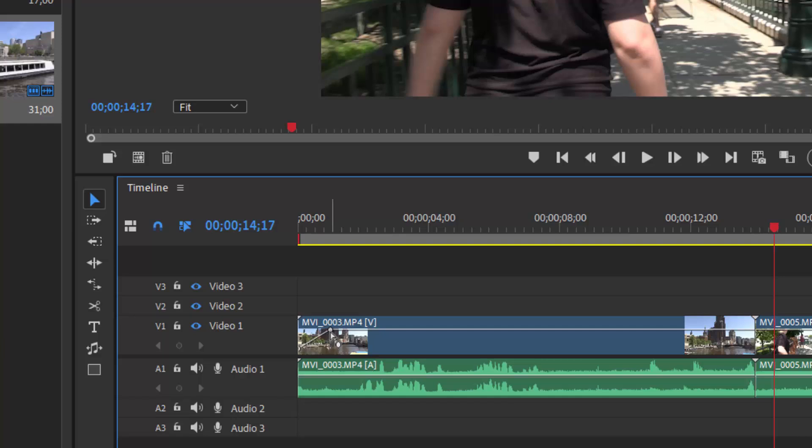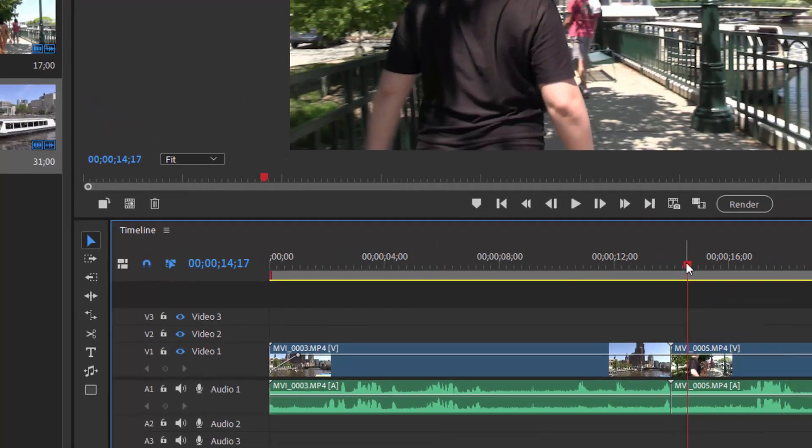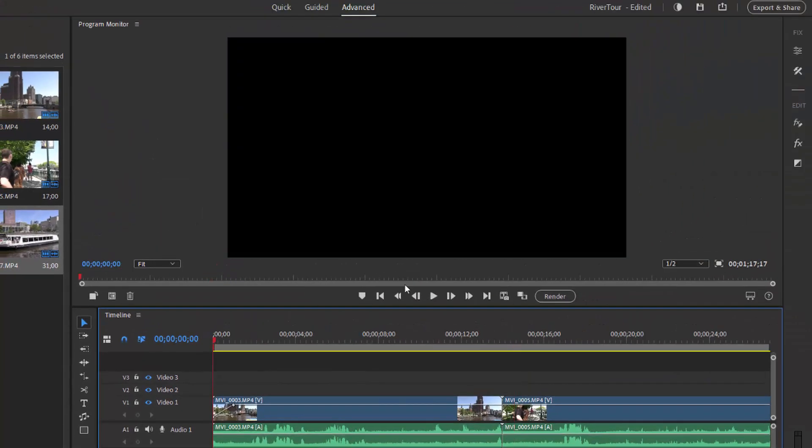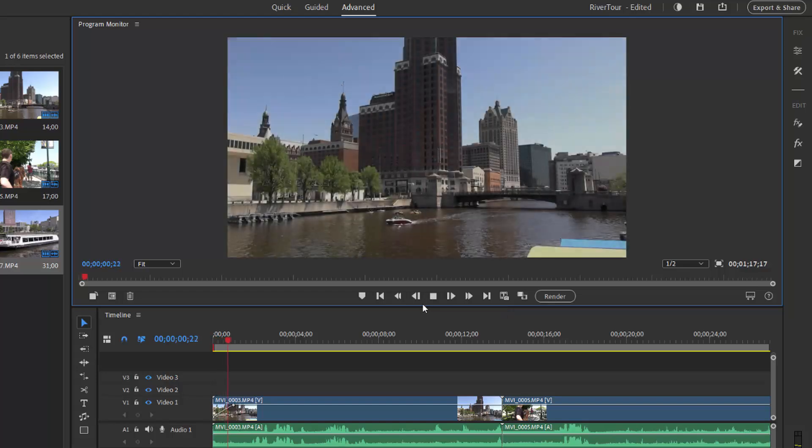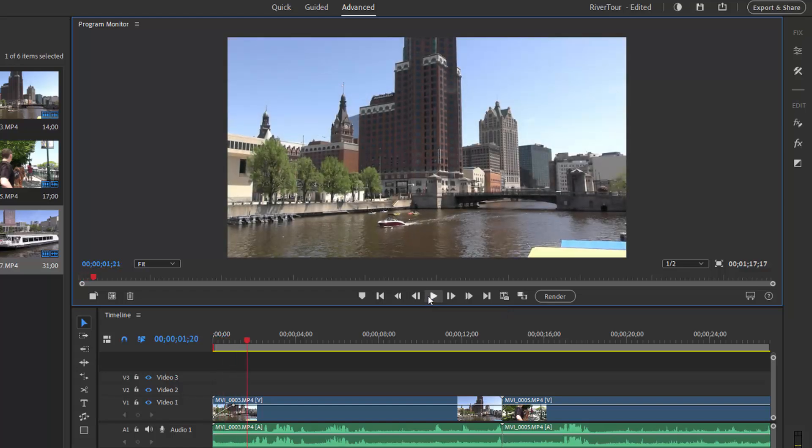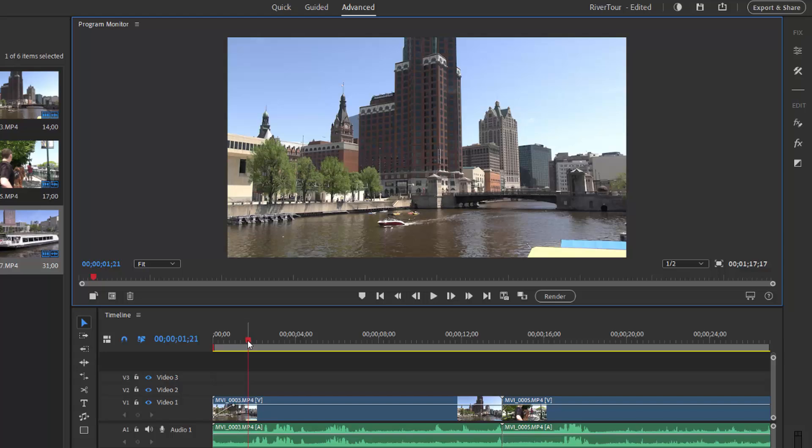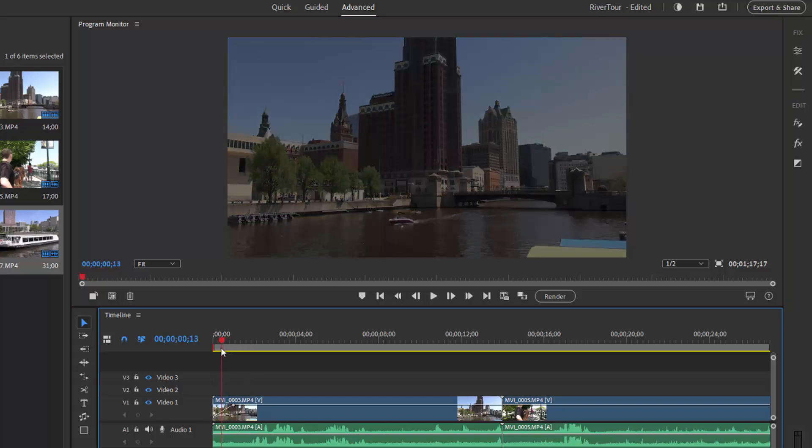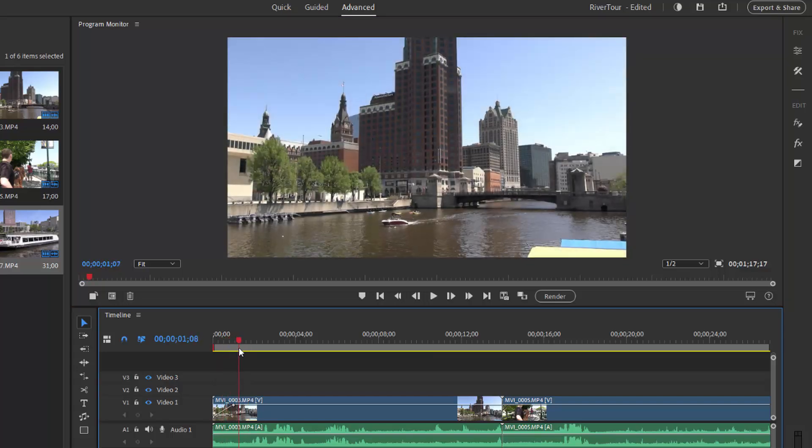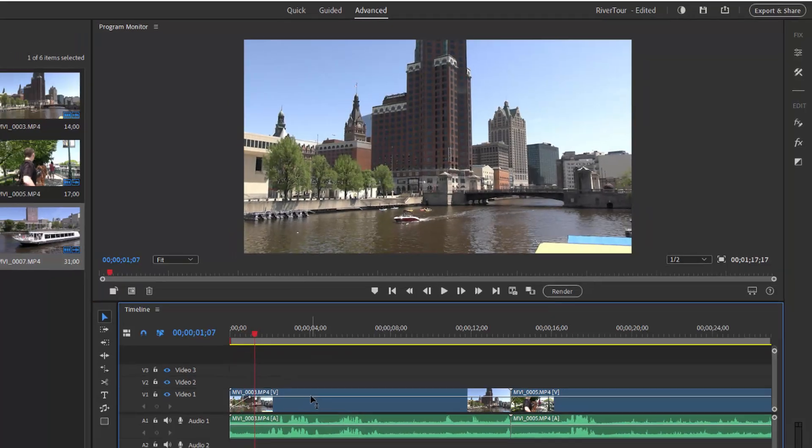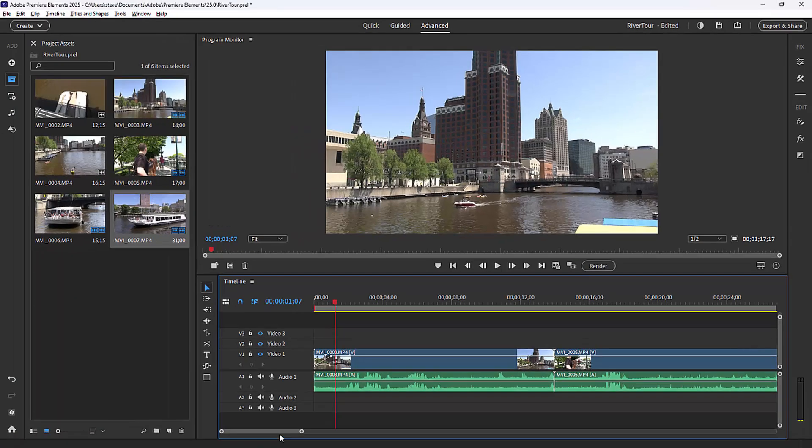And then the second keyframe represents a hundred percent opacity or no transparency. And when the clip plays, we see the transition from zero to a hundred percent and it comes in looking like a fade in. So that's a quick shortcut for getting a fade into your movie.